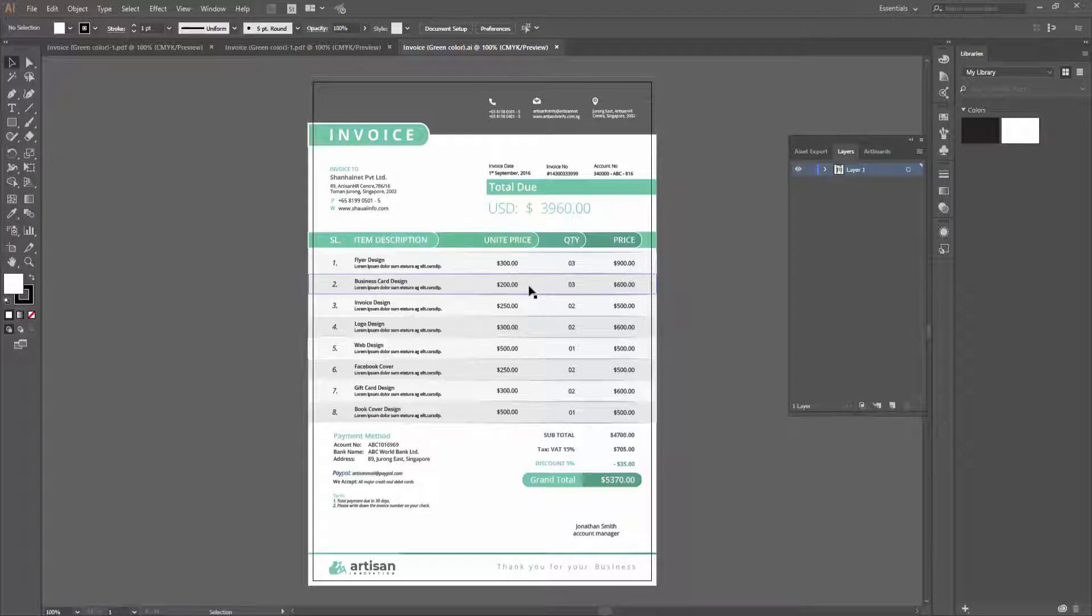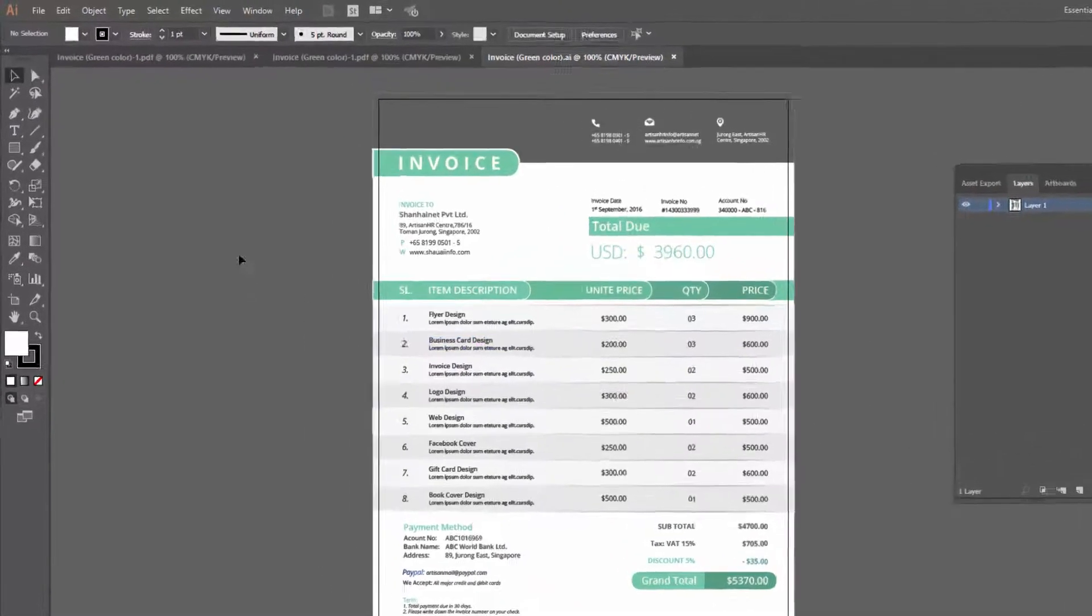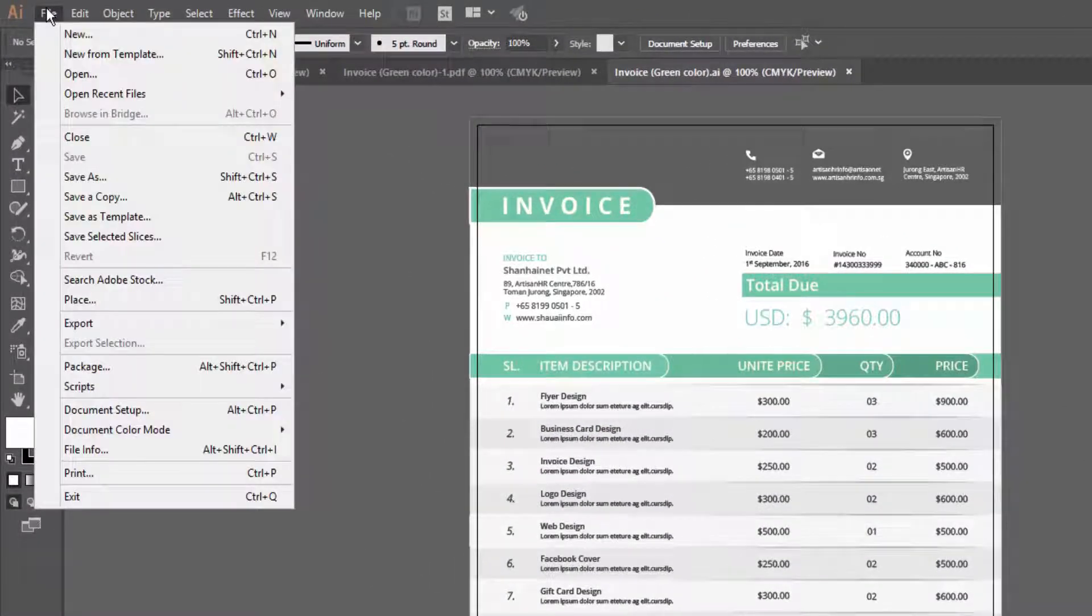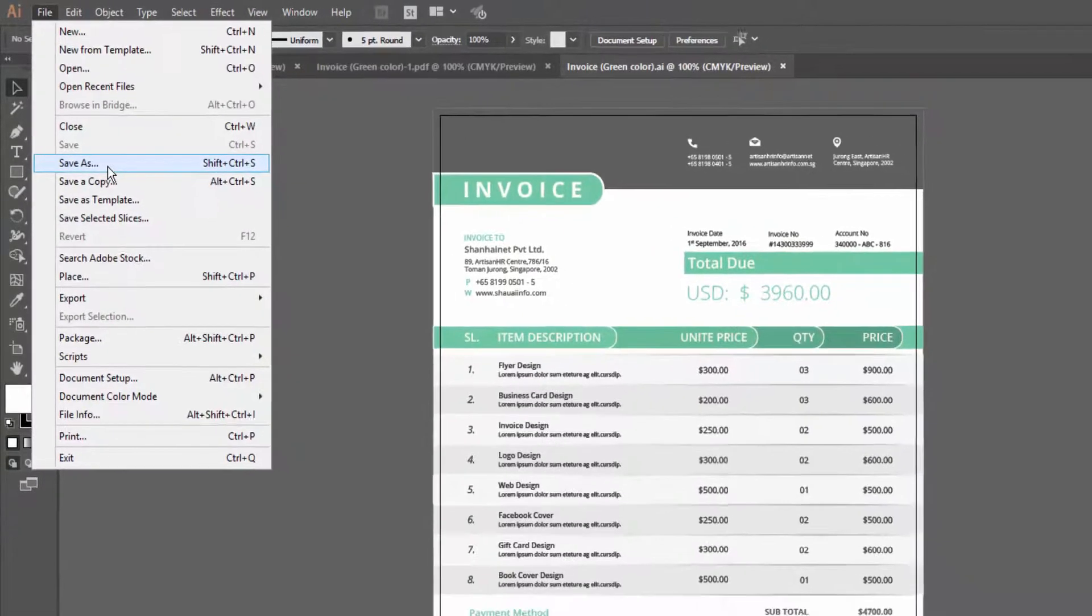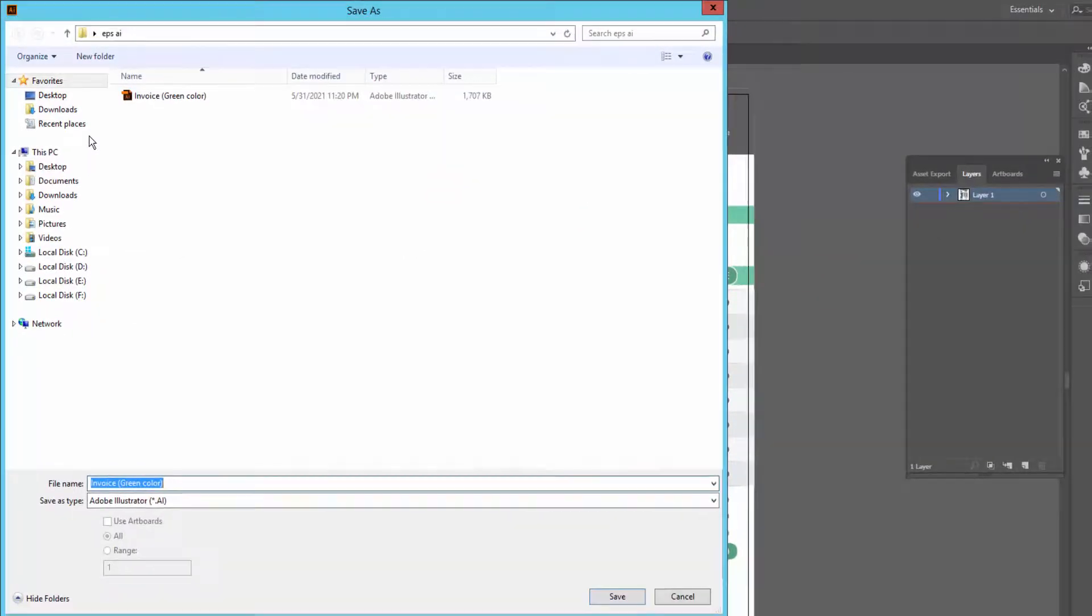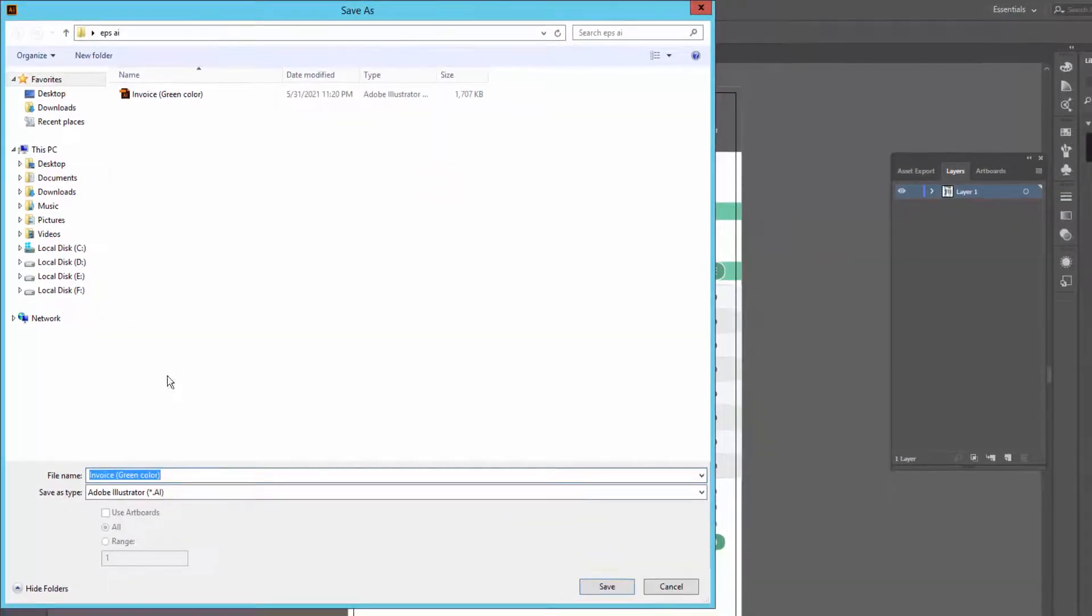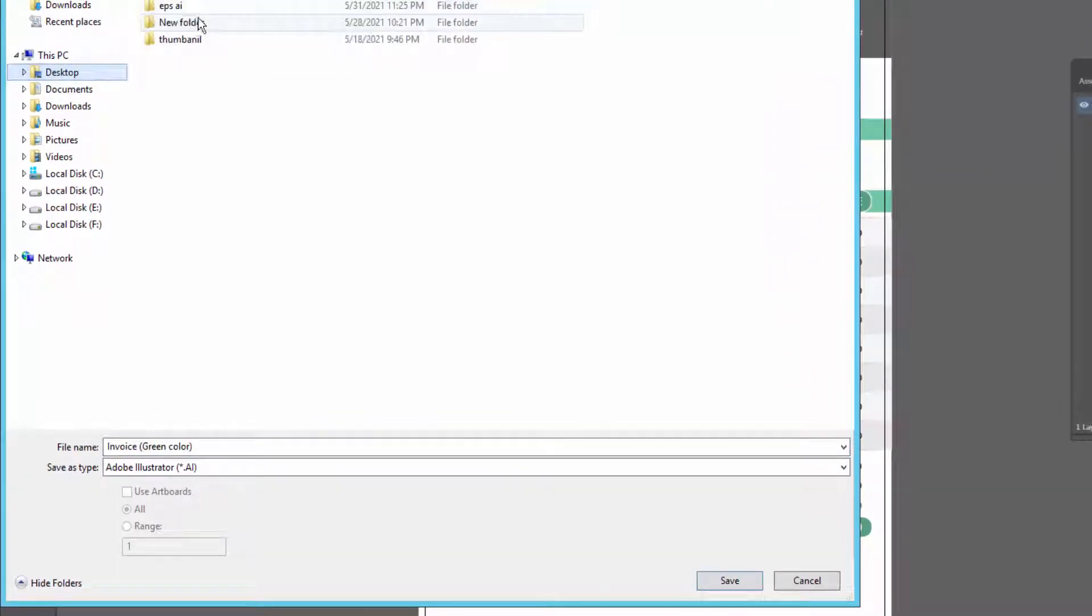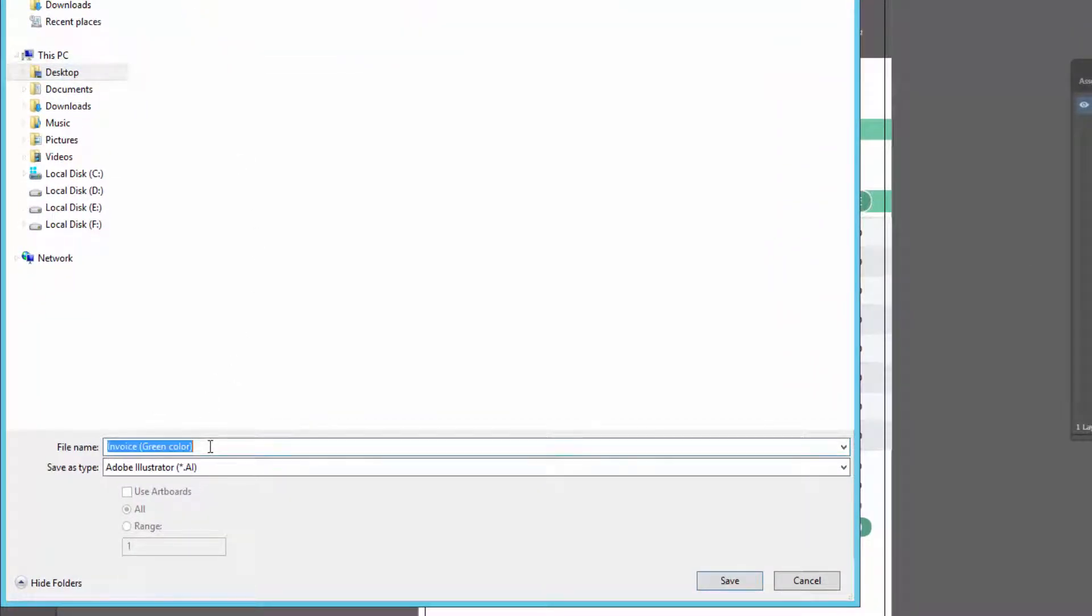To convert this file, you have to go to File menu, click Save As, choose your destination, and type your file name.